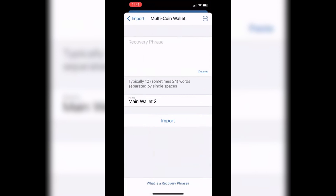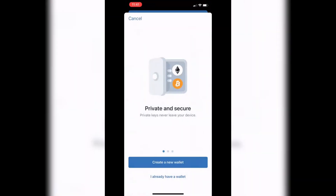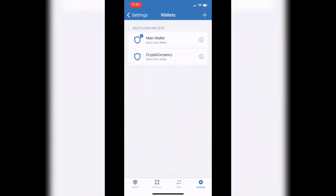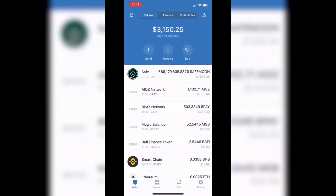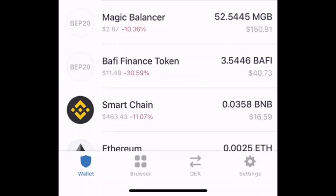Click 'Import' and it will bring your wallet into the Multi-Coin Wallets section. Once you select it, it's going to pull all of your coins and information from your PancakeSwap account.